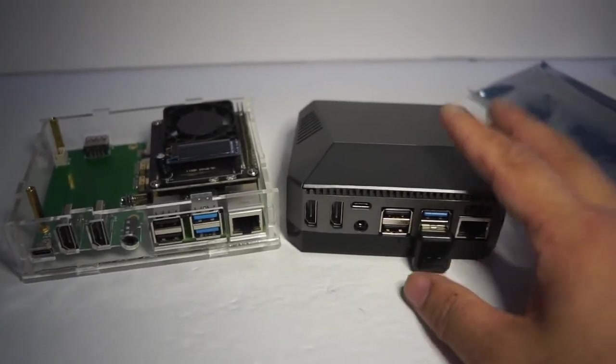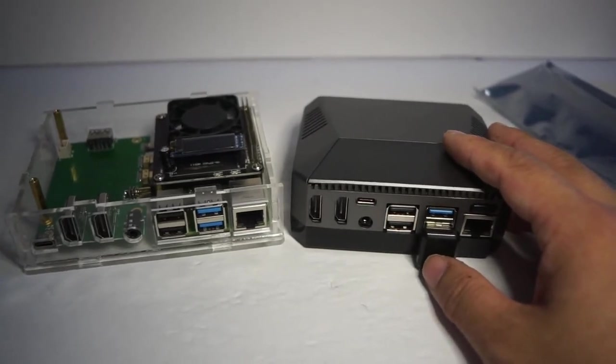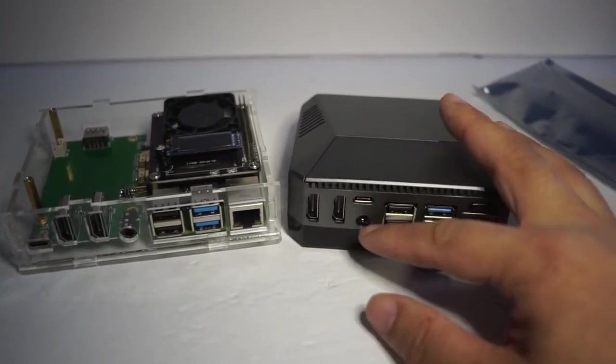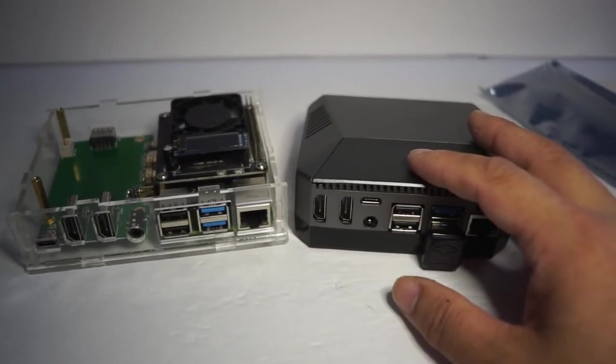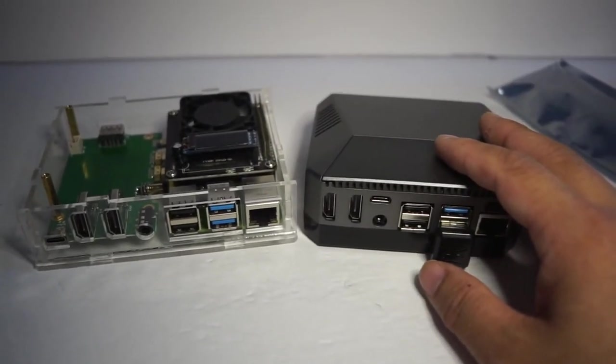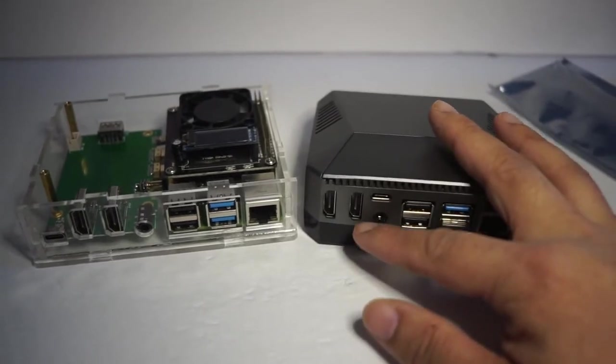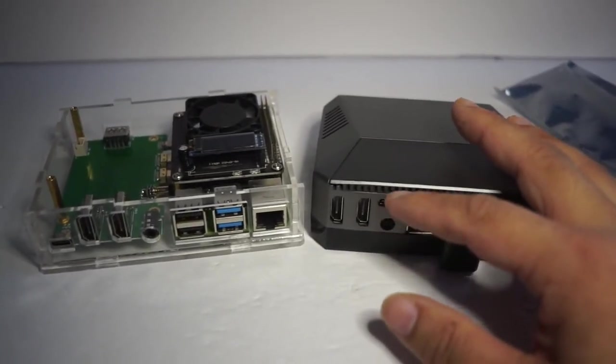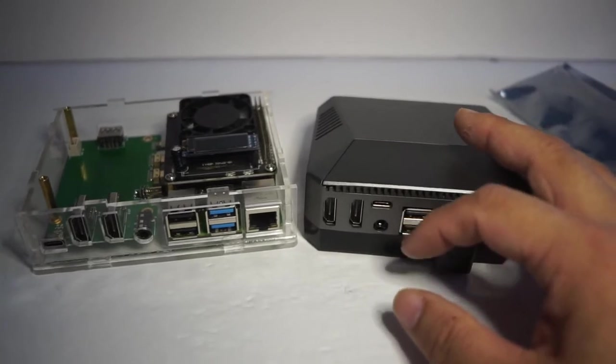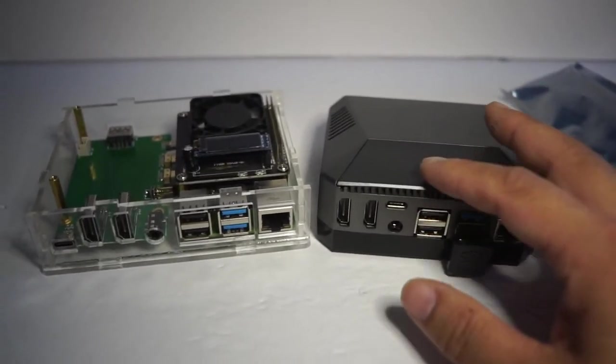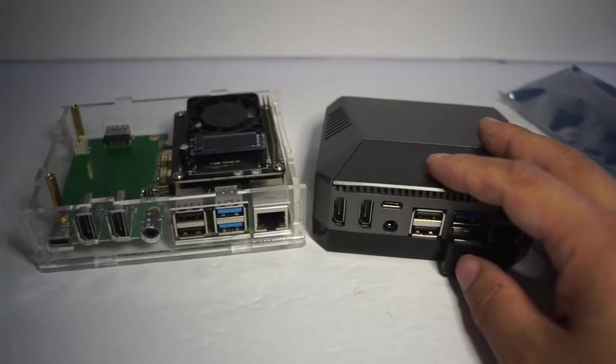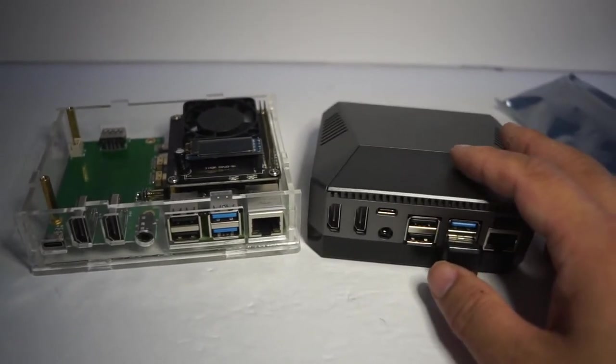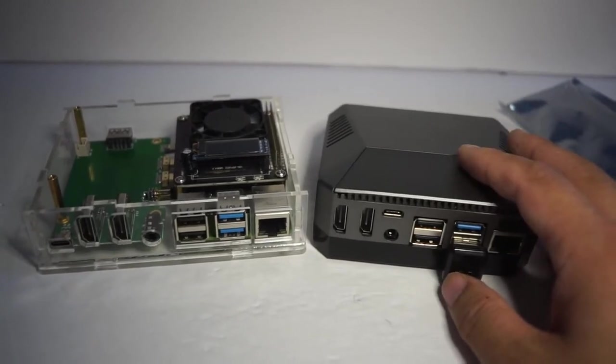If you have the money check out the Argon1 M.2 case. This will have everything you will need pretty much to run a media center. Also again full size HDMI. The reason why I stress that is because you can take this to anyone's house and they can use it because everybody has a full size HDMI. Nobody normal has a micro HDMI out. Nobody normal has an adapter for that.